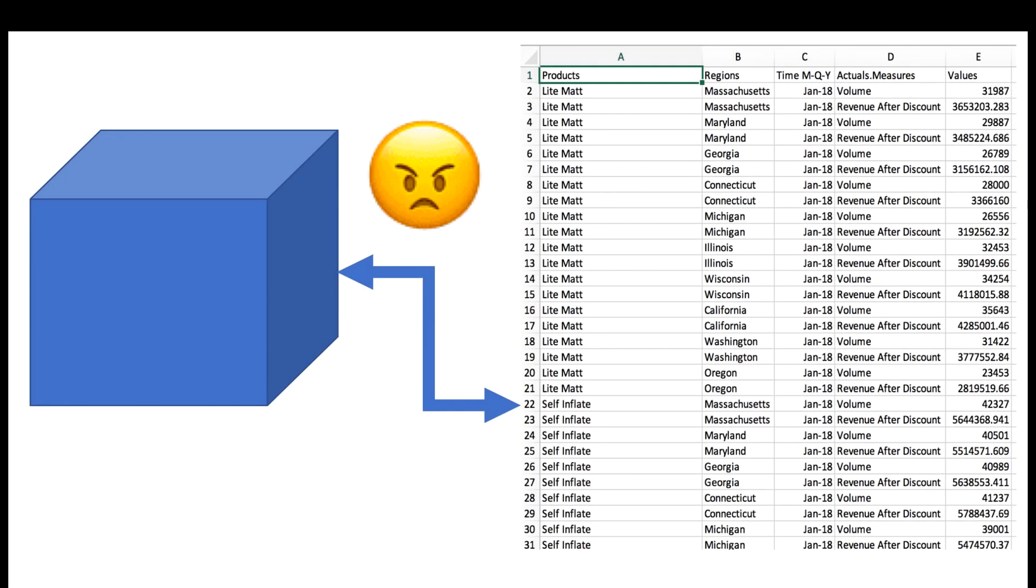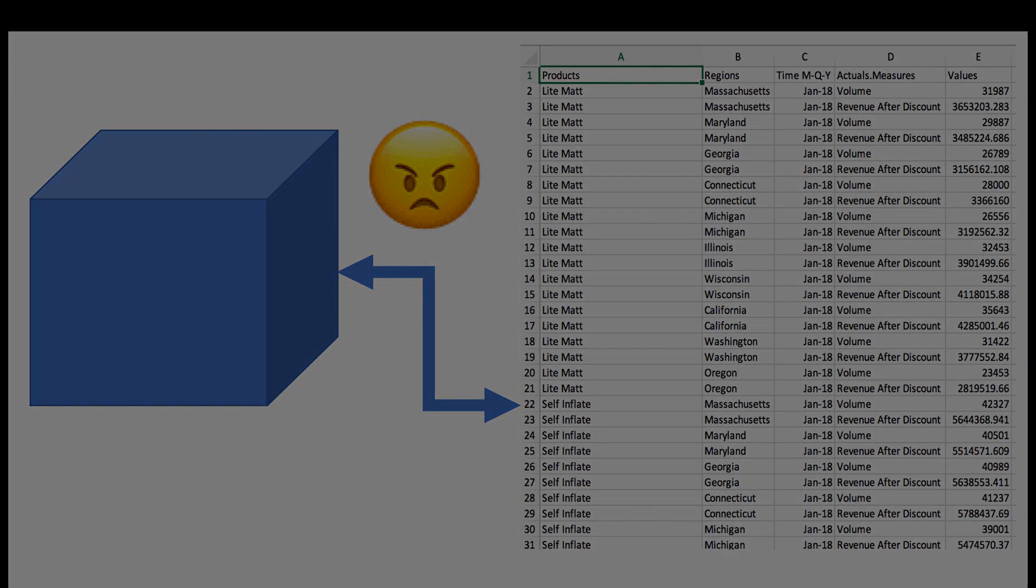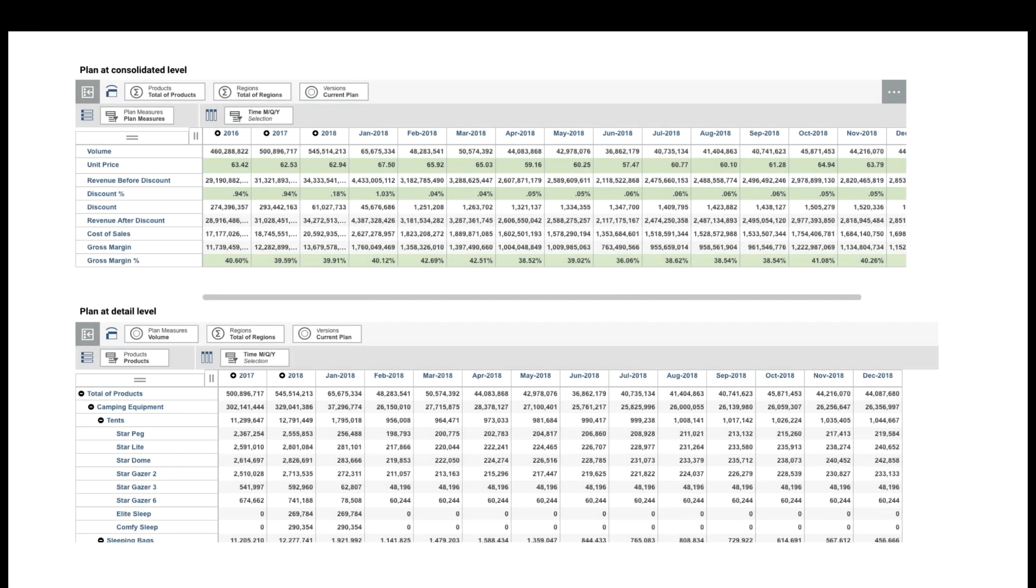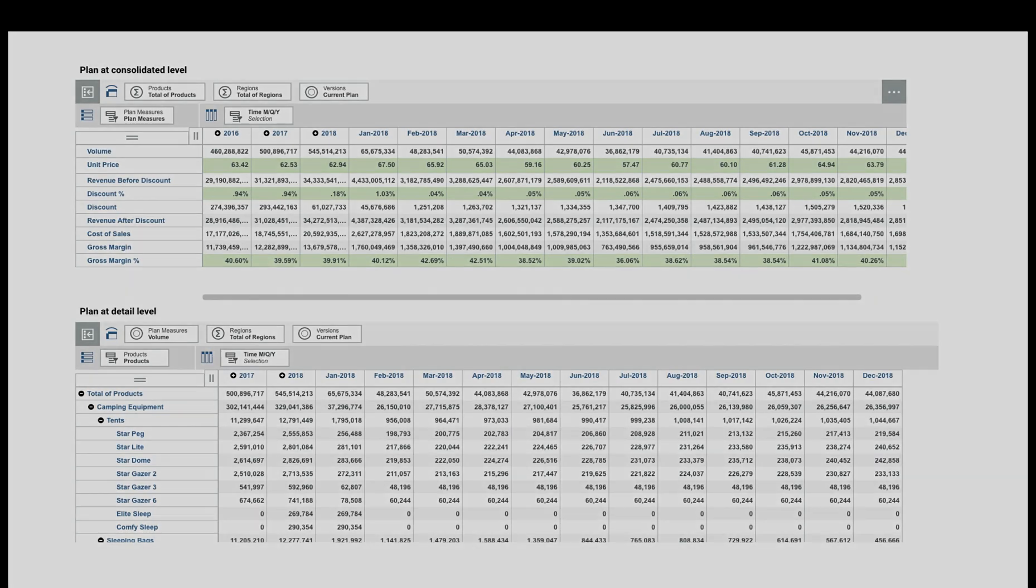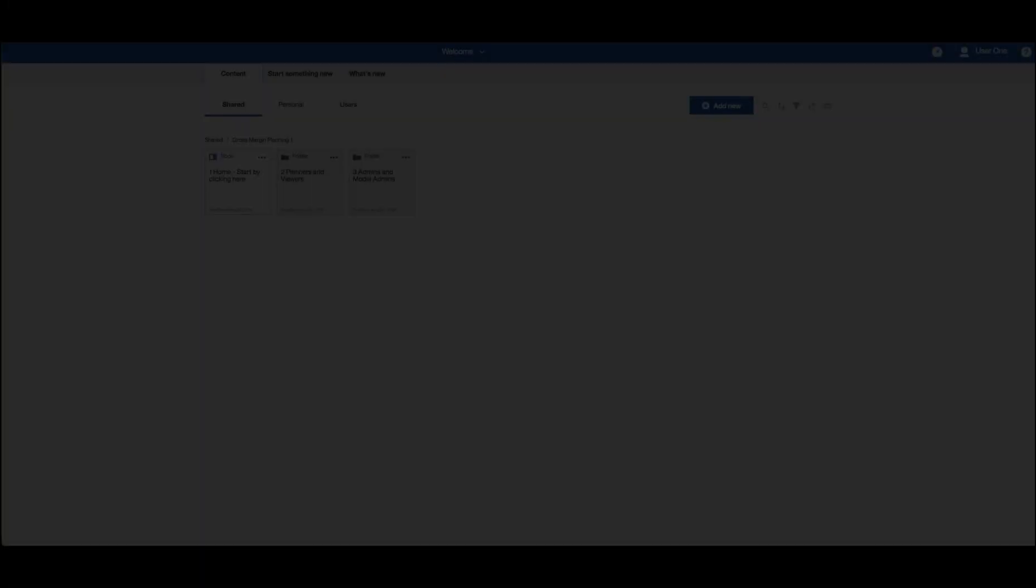Fed up with trying to fit a multi-dimensional solution into a two-dimensional spreadsheet? Want to plan and analyze your sales and gross margin at a level of detail that makes sense to you? IBM has hundreds of customers doing just that.